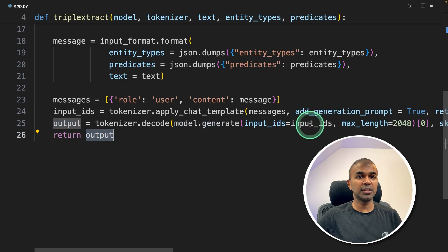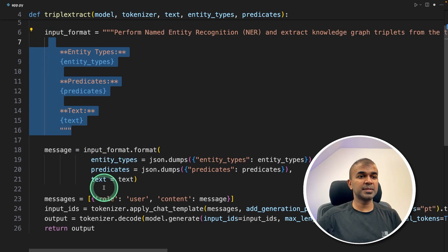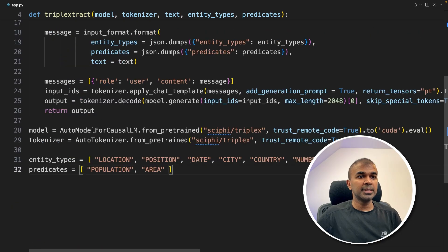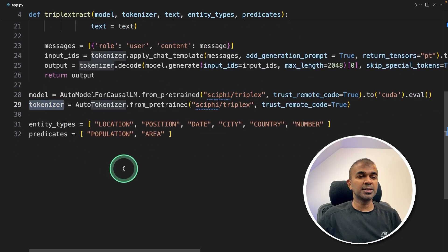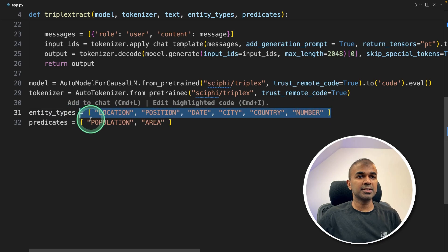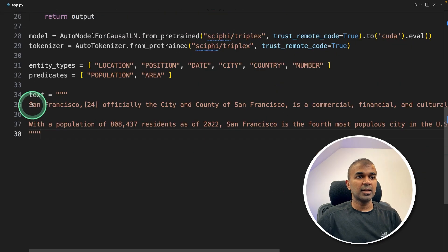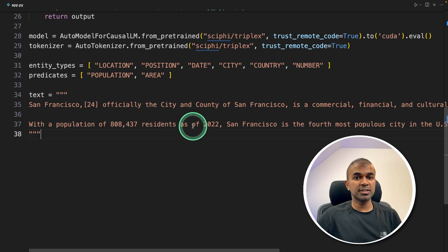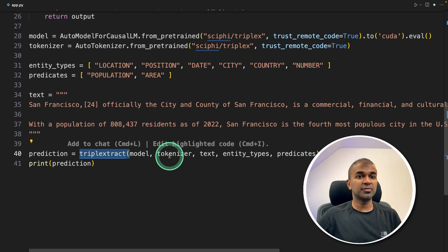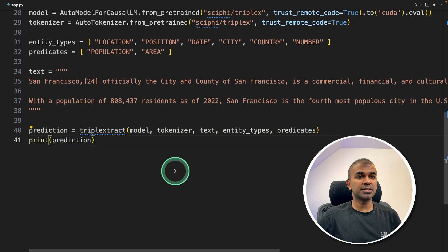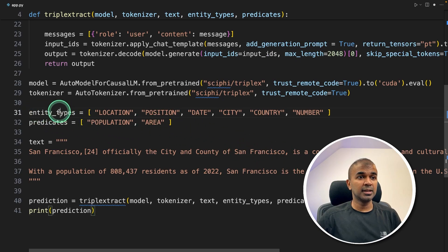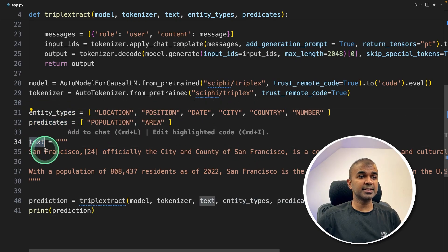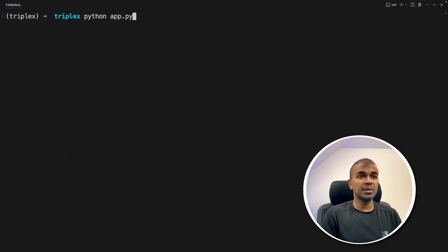And the messages are converted to tokens using tokenizer, and then use model.generate to generate the response. And here you go the input IDs. And finally, we are returning the output. That's it. Just getting the input prompt, processing the request using model.generate and returning the response. Next, we are defining the model, the SciFi TripleX, defining the tokenizer, the entity types to extract, the predicates, then the text. And from this text, we are going to extract entities and relationships. And finally, we're calling the TripleX extract function and passing all those things. And finally, printing the response. That's it. As we saw before, we are sending entity types, predicates, and text to the large language model and printing out the response.